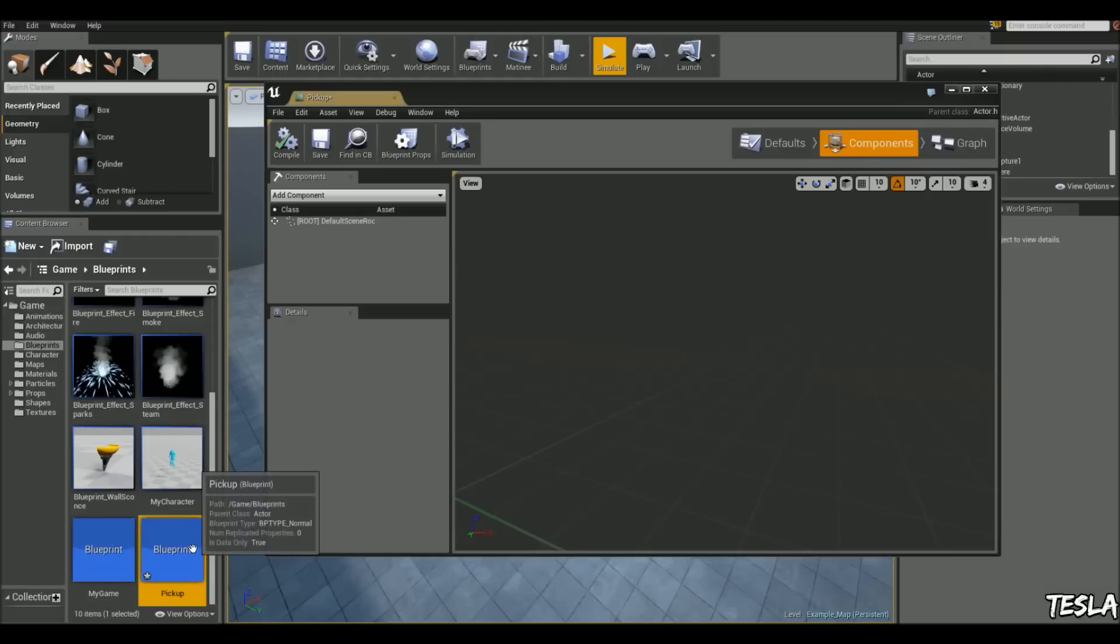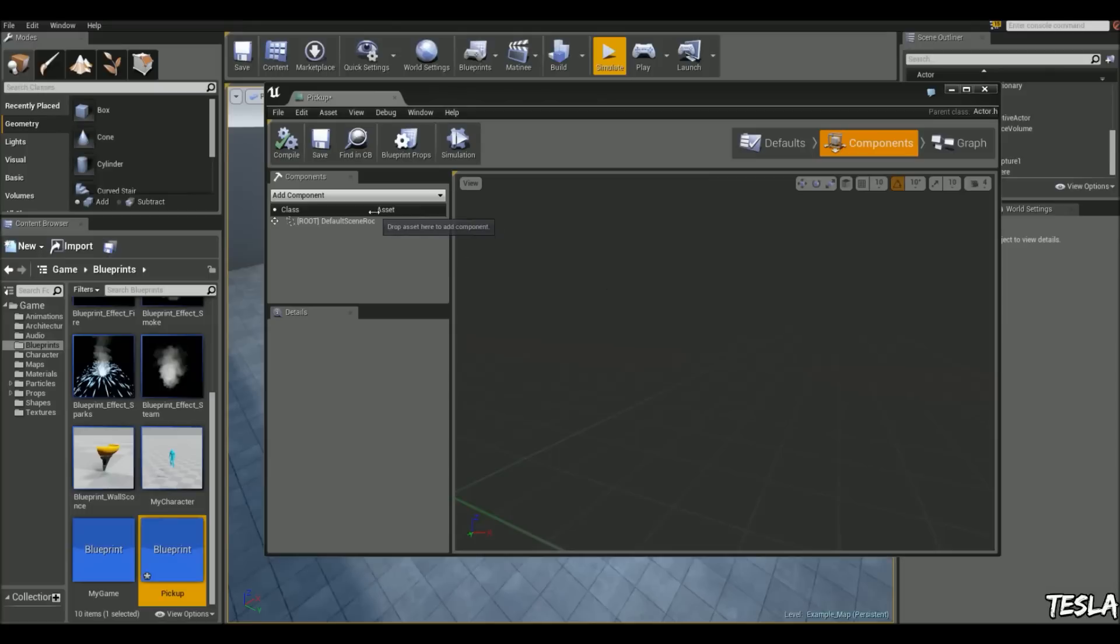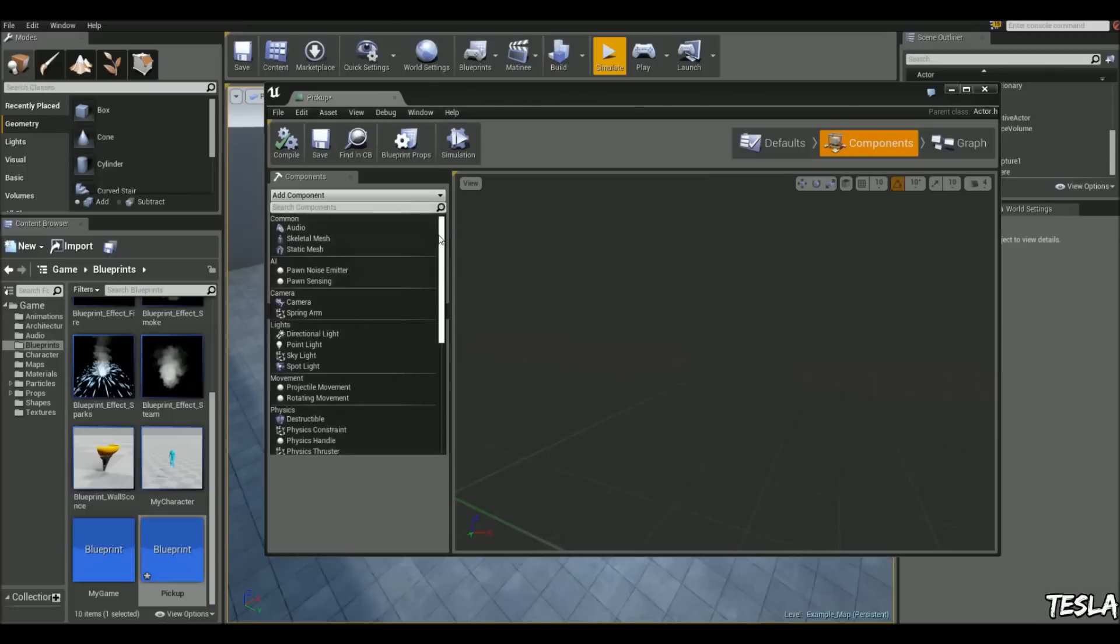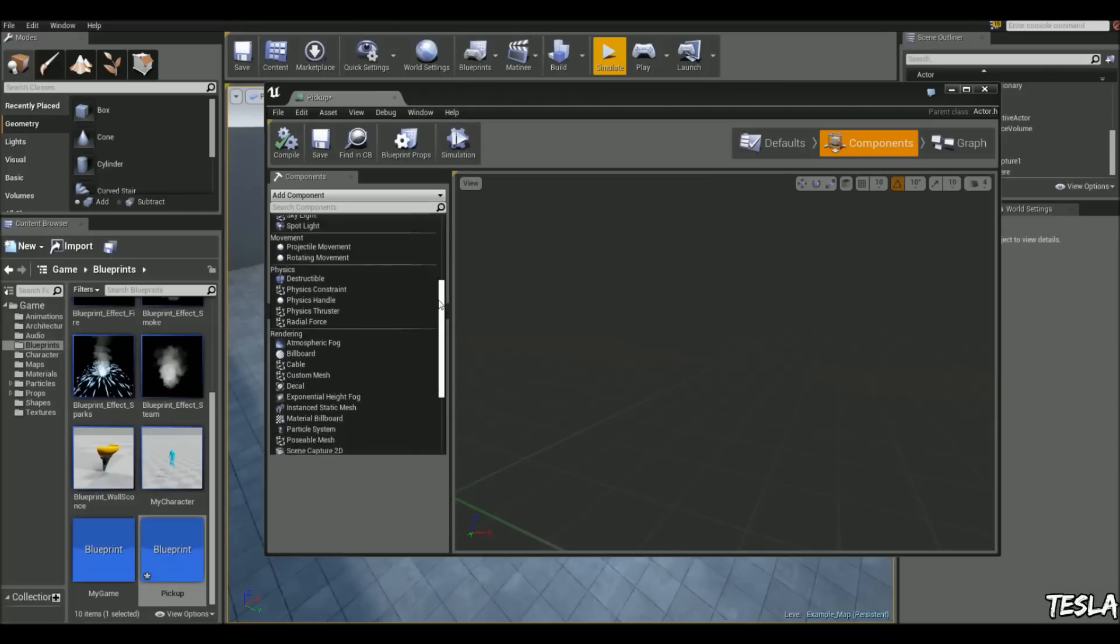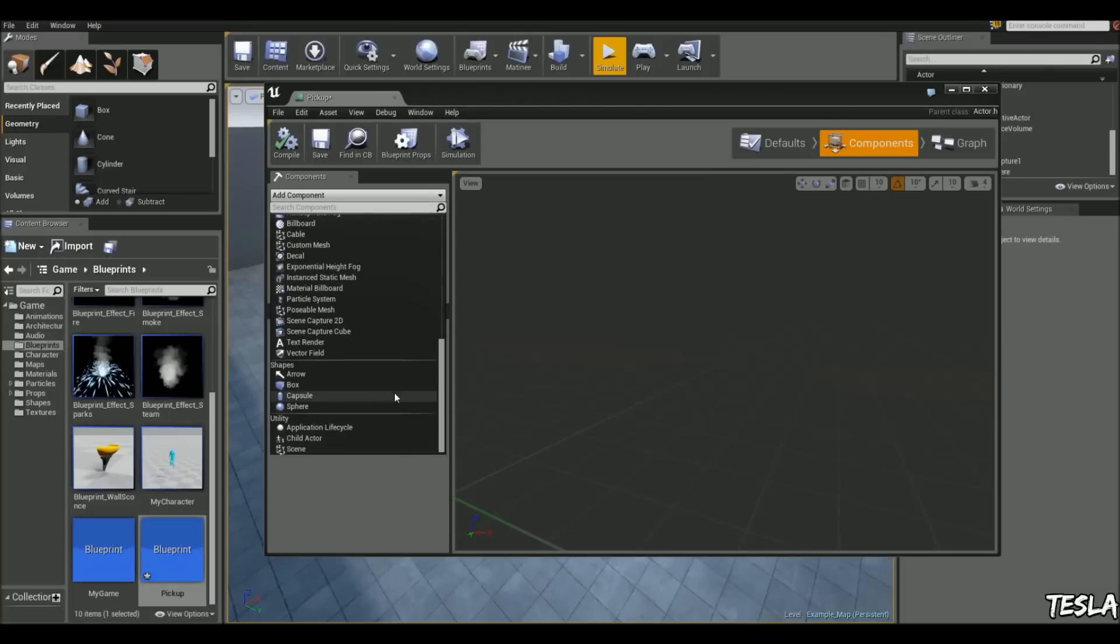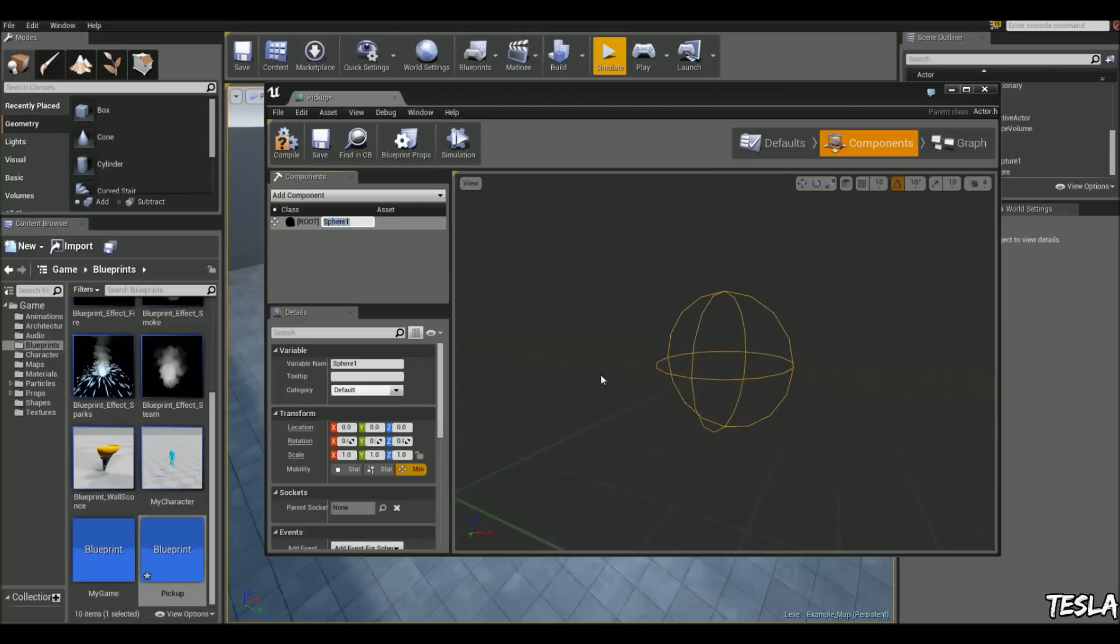So we'll open that up, and we're presented with the components tab. We're going to add a component, and we're going to add the collision. So we're going to use a sphere. We can just name this collision.